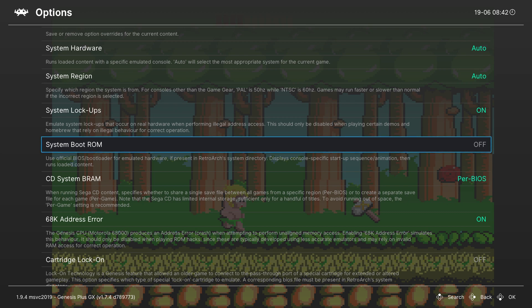Next thing we have is a system boot ROM. You can feel free to turn this on or off. This will need to already have a BIOS file installed on your RetroArch so it's not actually in here by default so you will need to do this.